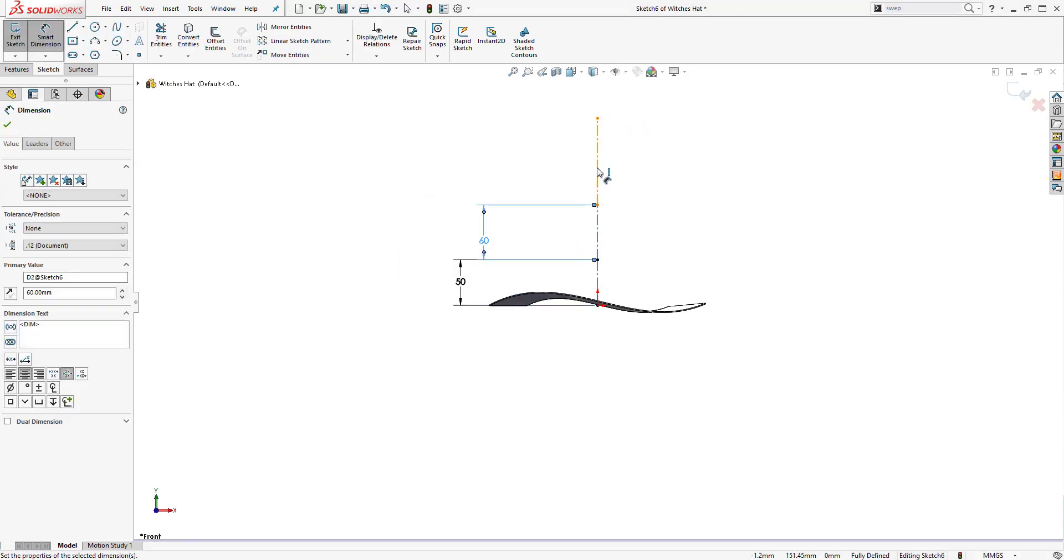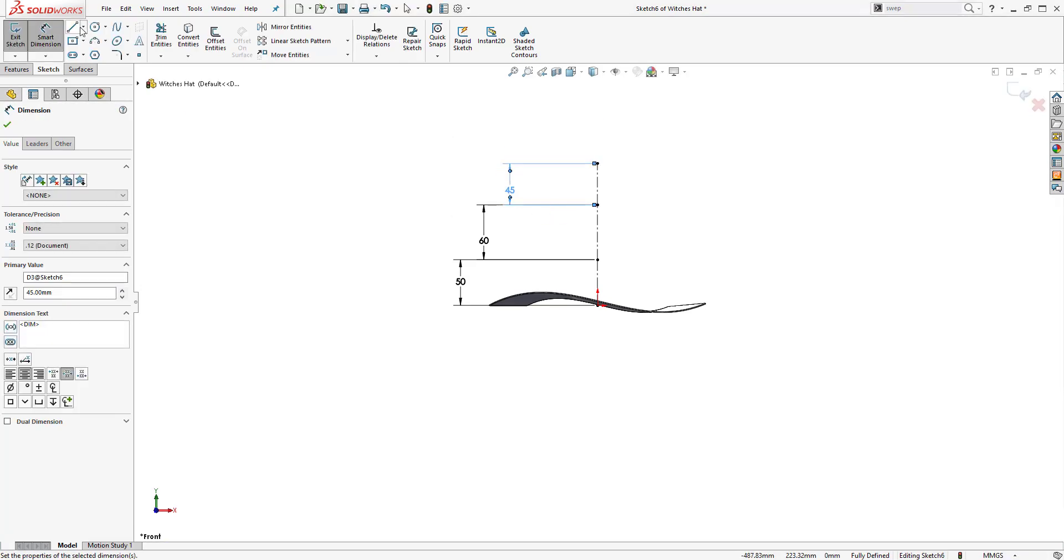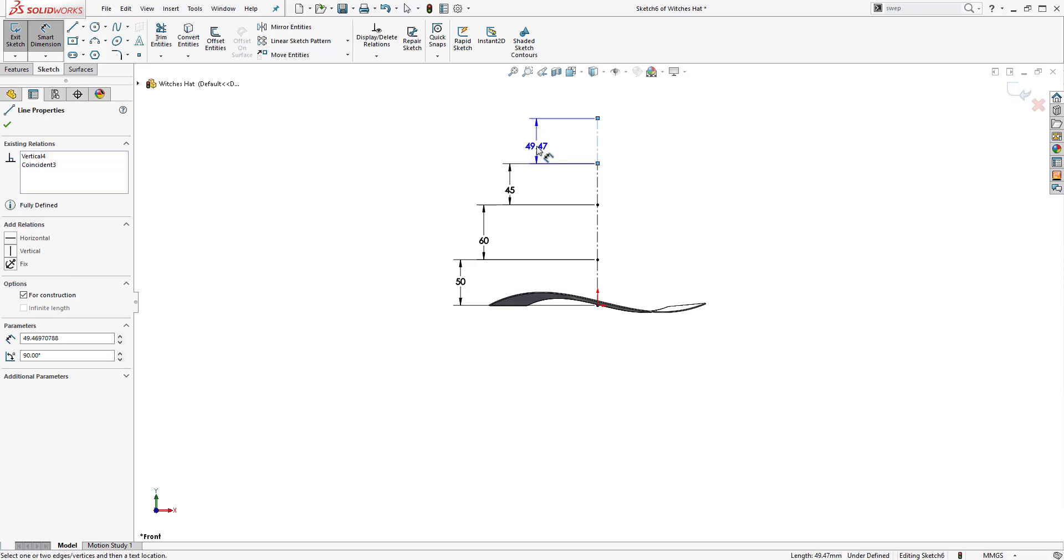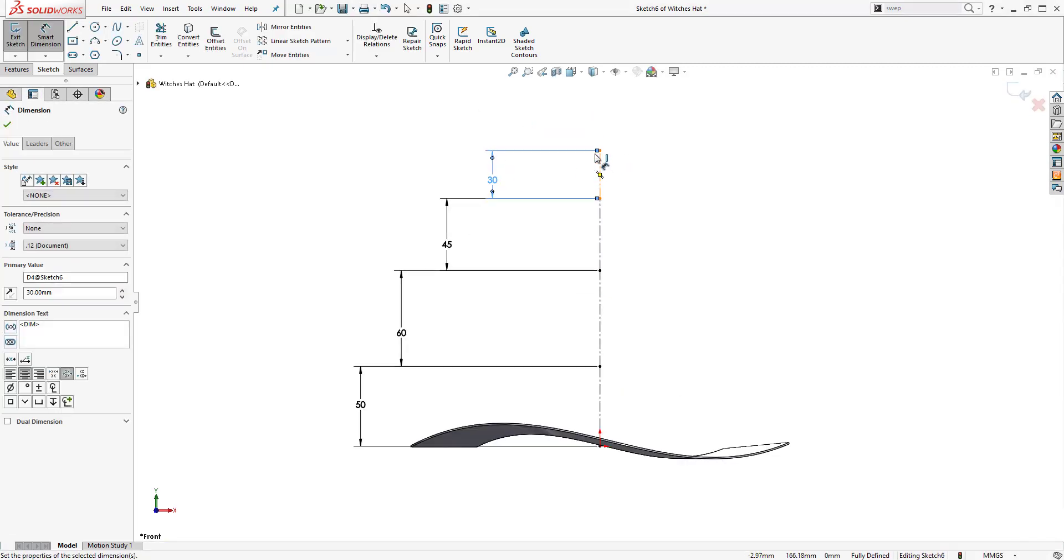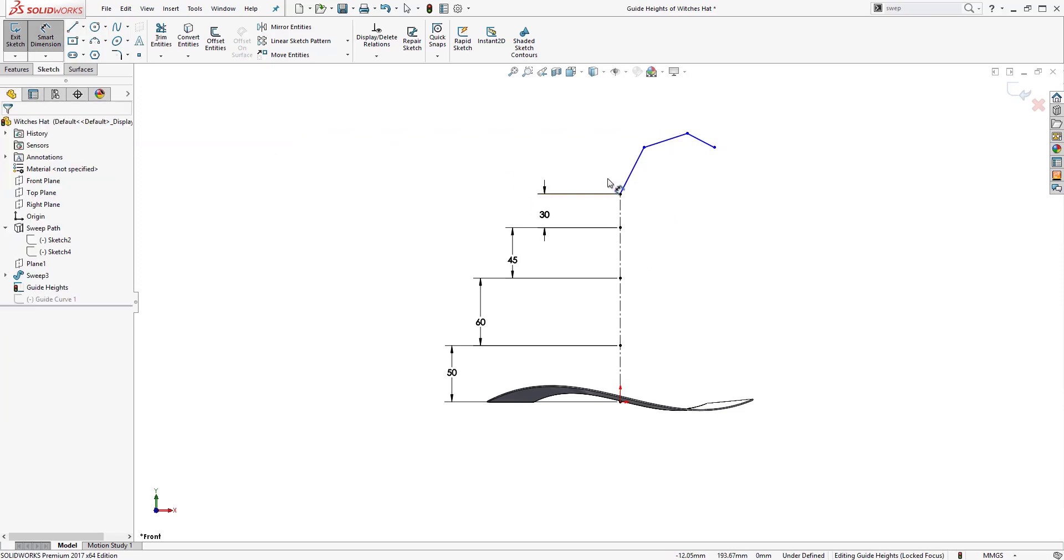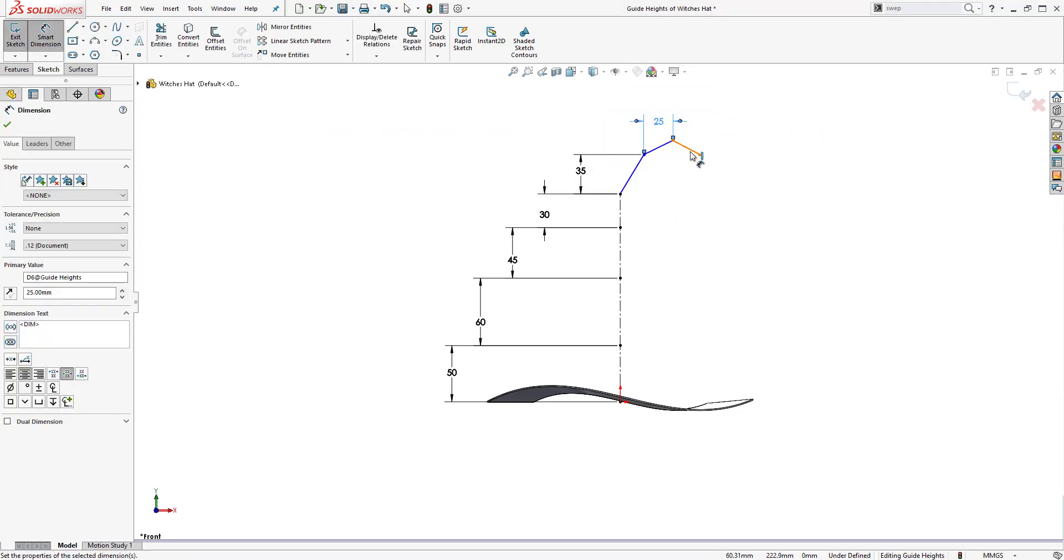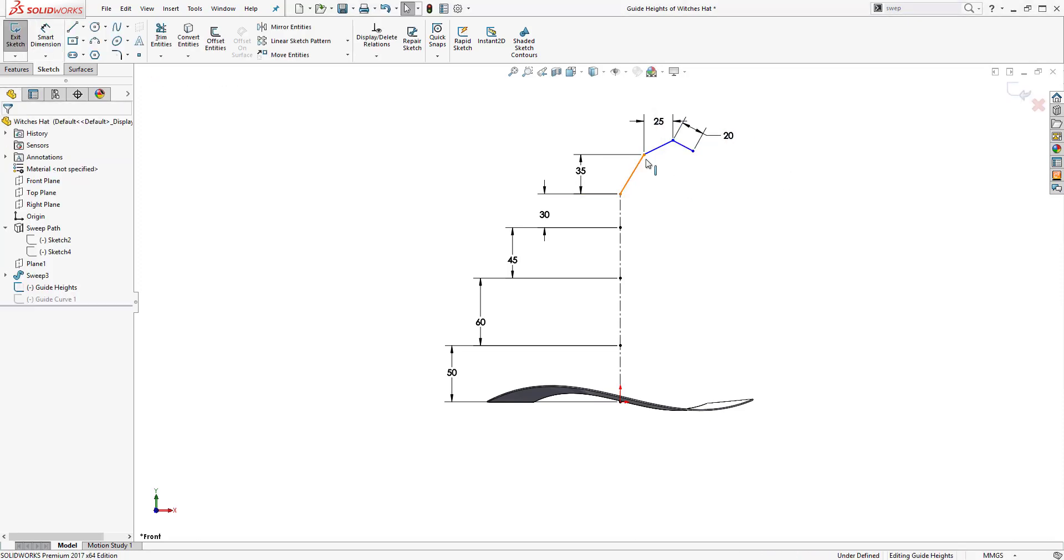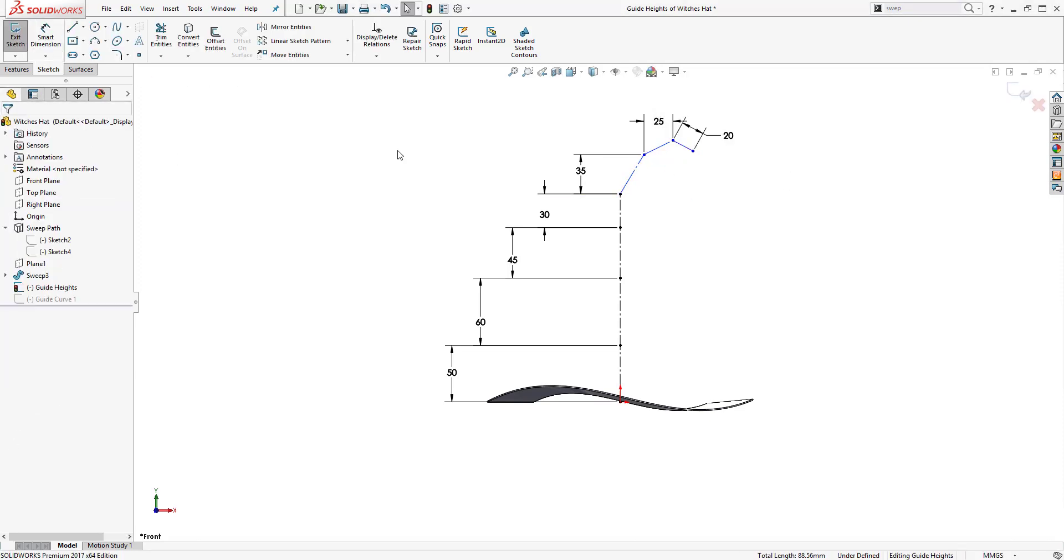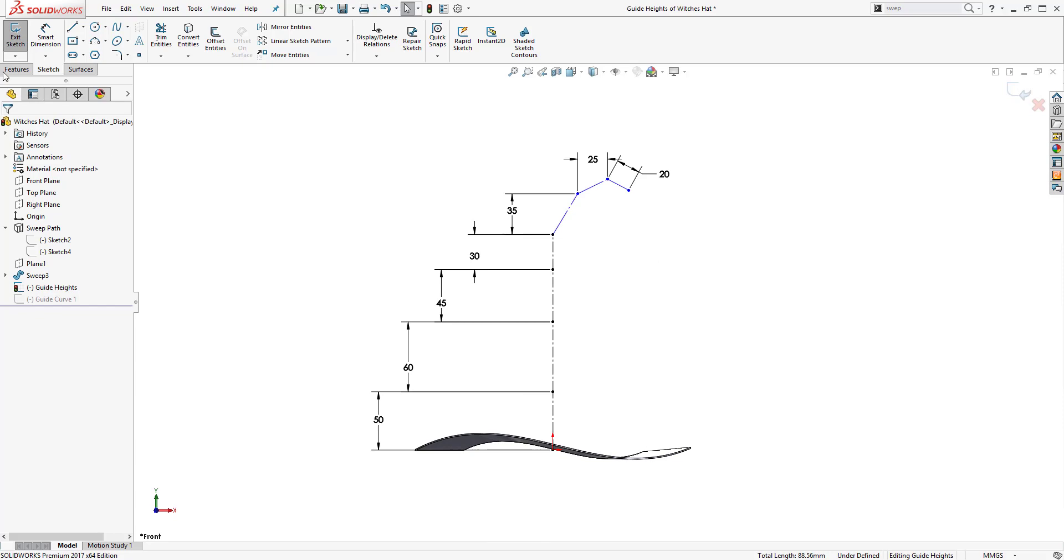The next step is to create construction geometry for the rest of the hat. Doing this allows us to have more control of the splines that we create later on as the guide curves and profiles for the loft. These are just rough dimensions that we use this time; obviously these can be varied to produce different styles.